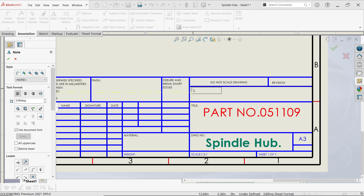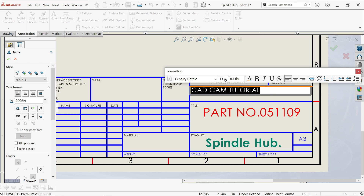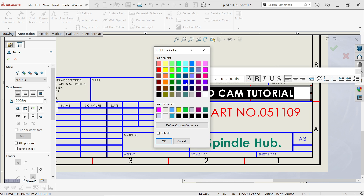Activate the Note tool and write anything you want here — for example: 'CAD CAM Tutorial'. Select it, change the size to 20, make it bold, and change the color to blue.